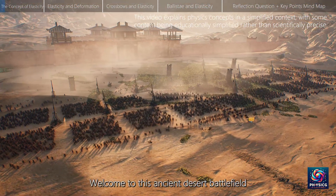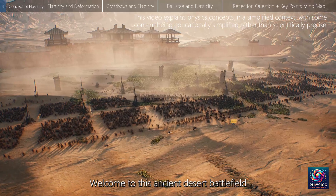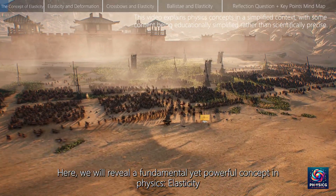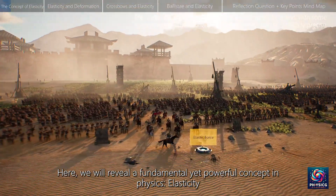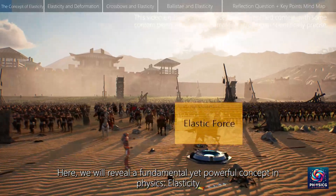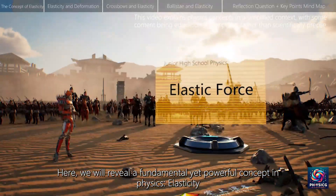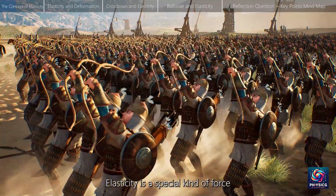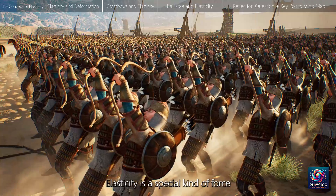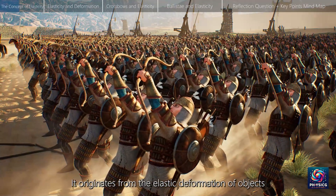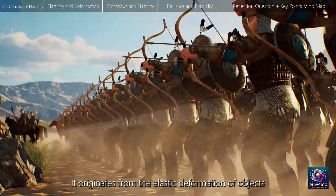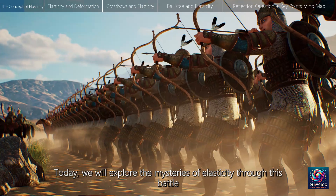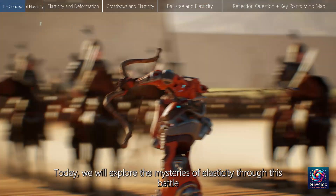Welcome to this ancient desert battlefield. Here we will reveal a fundamental yet powerful concept in physics: elasticity. Elasticity is a special kind of force. It originates from the elastic deformation of objects. Today we will explore the mysteries of elasticity through this battle.